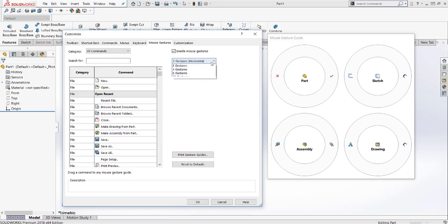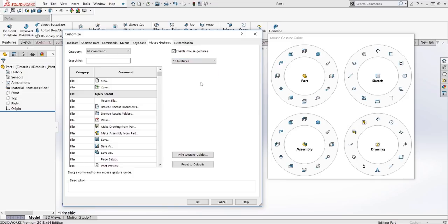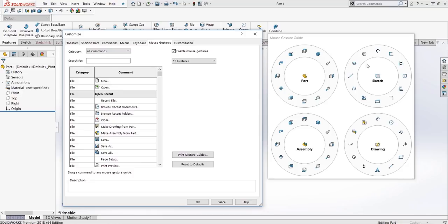As you can see, we can go up to 12 different mouse gestures. This does get slightly more difficult to control, but you can see you can add far more tools onto each of these. We're going to start with two, and we'll go horizontal.